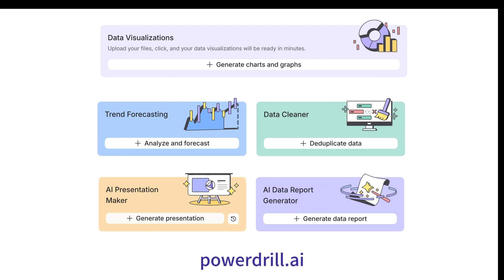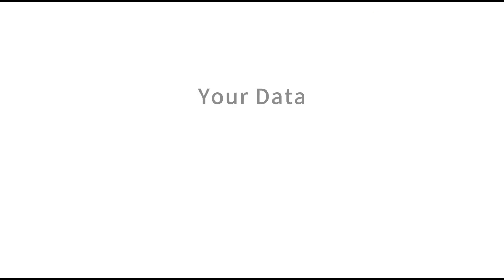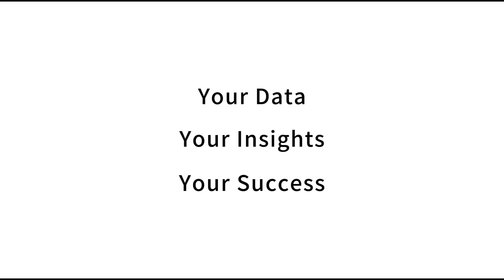AI Data Reporting Generator. Your data, your insights, your success.